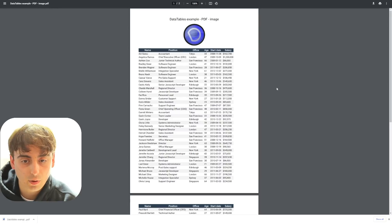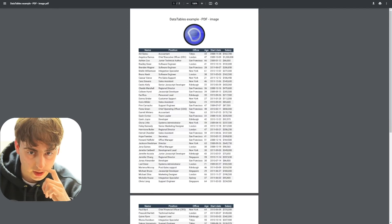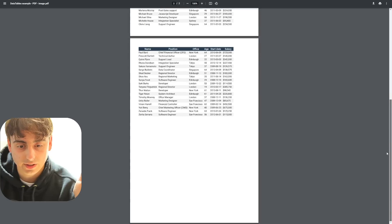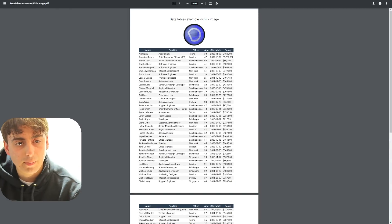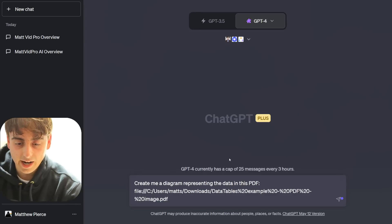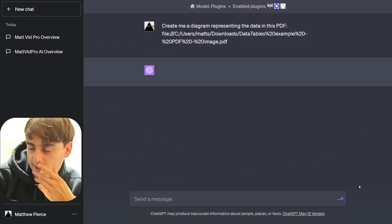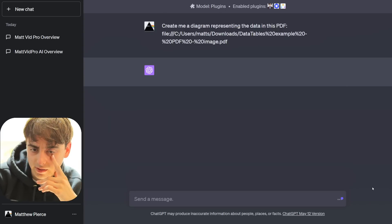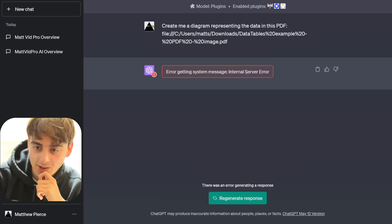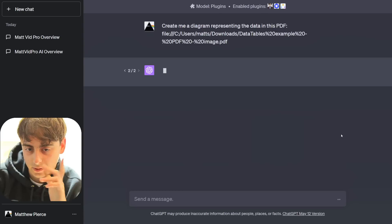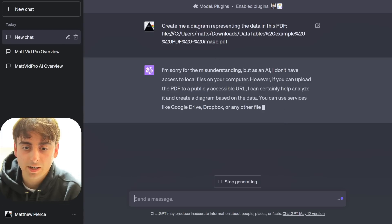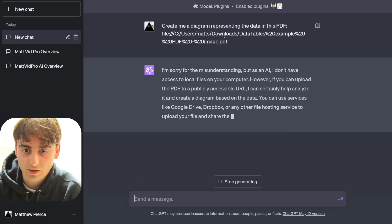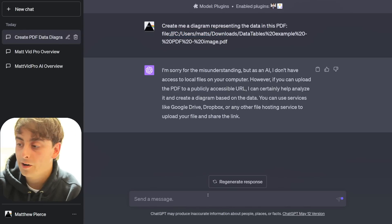So I'm gonna go ahead and download this example PDF for us to use in our testing. Now here is the link to all of this data. We've got names, positions, offices, age, start dates, and salaries in here, and it's just a little PDF of data. All we have to do, apparently, is copy the link to it, I'm not sure if this is gonna work. Create me a diagram representing the data in this PDF. Again, this prompt is not very specific, so it might have trouble with this. Oh my god, we got the internal server error. Alright, it's okay, ChatGPT, just try again. Oh, I see, I'm very non-intelligent, because I literally, this file is only accessible from my local system. Alright, I tossed it on Google Drive.